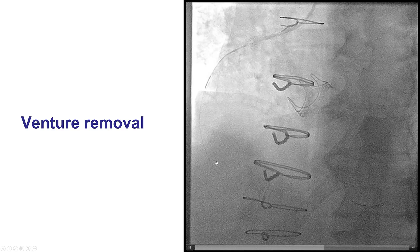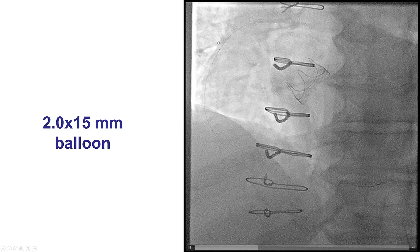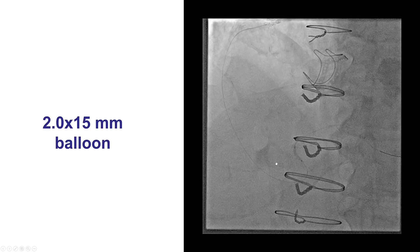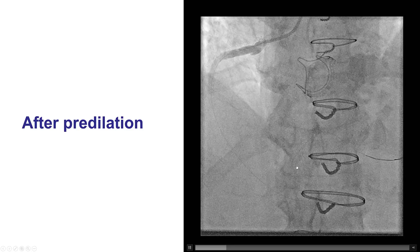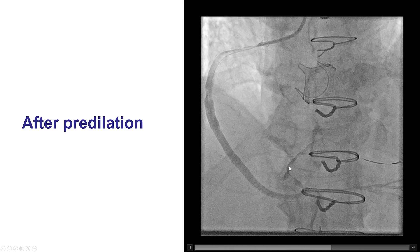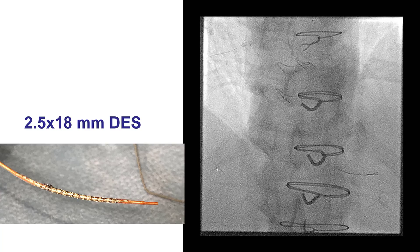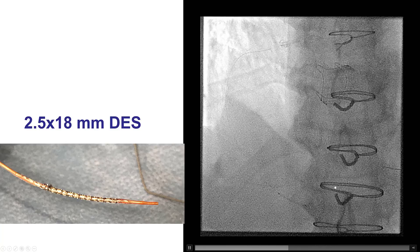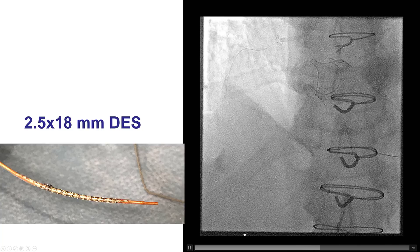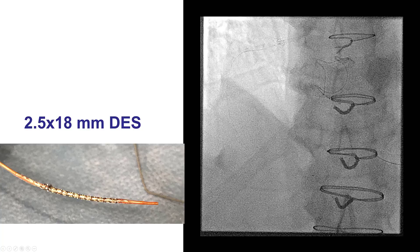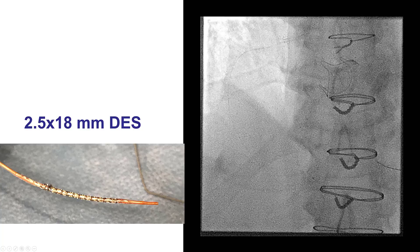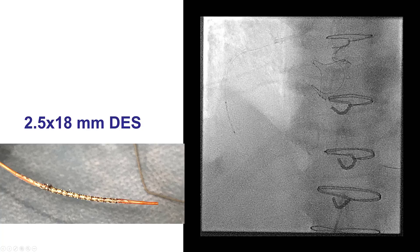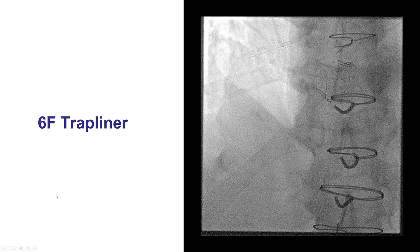The Venture catheter was removed and we pre-dilated with a small 2.0 by 15 mm balloon. There was some significant calcification at the target lesion, but the balloon seemed to expand okay. We then decided to advance a stent. However, we had significant difficulty delivering a 2.5 by 18 mm stent, and on the way back there was a lot of resistance. When the stent came back, there was deformation of the proximal edge — a common mechanism for losing stents. If one pulls hard and the proximal edge catches on the guide catheter or guide extension, the whole stent can be stripped off. Fortunately, that was not the case here.